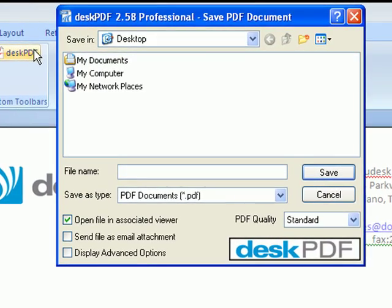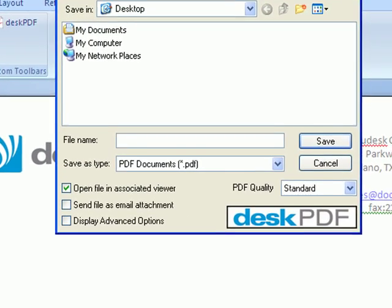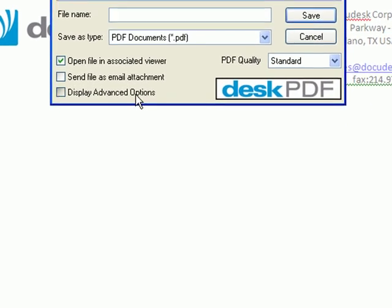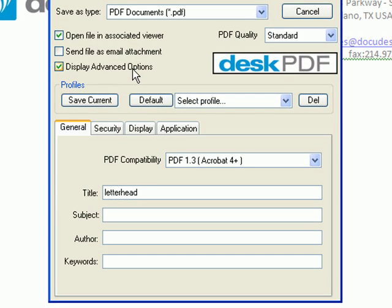To begin, from the DeskPDF Save As screen, choose Display Advanced Options. You can see the advanced options grouped by tab.